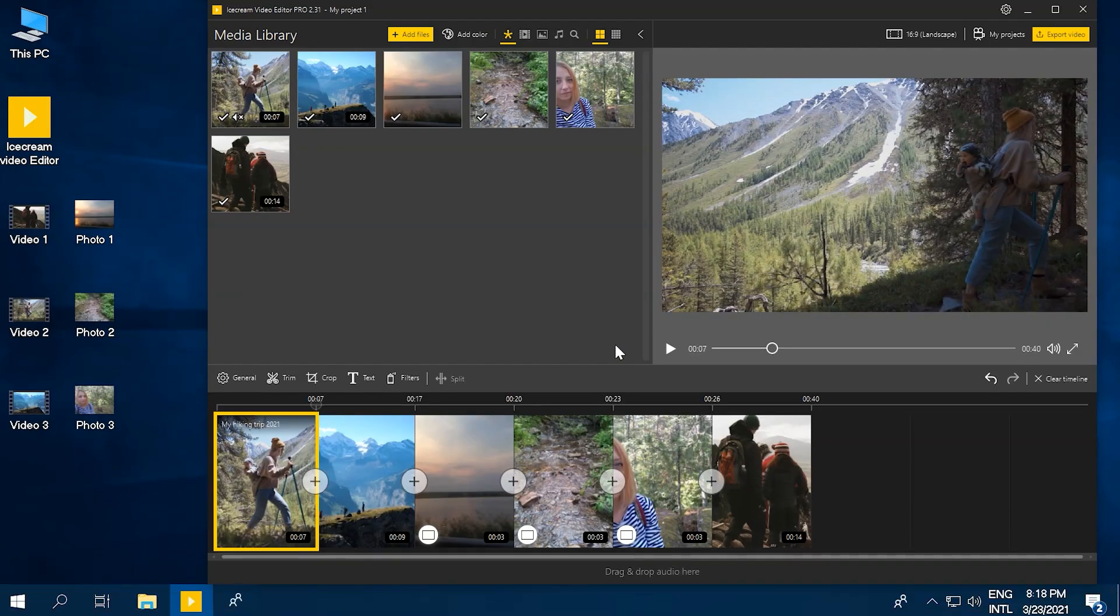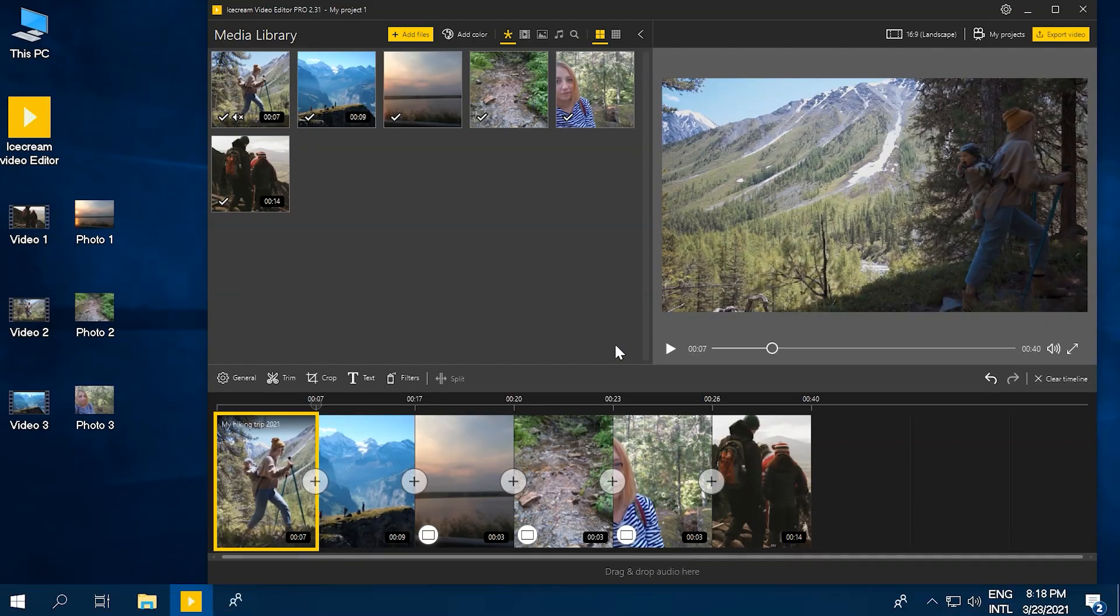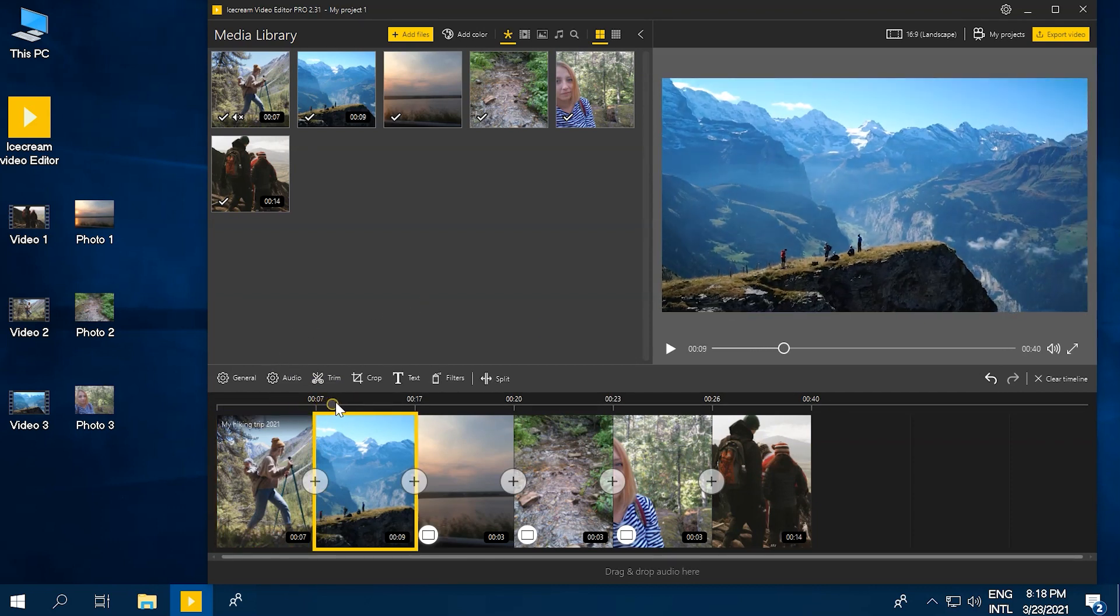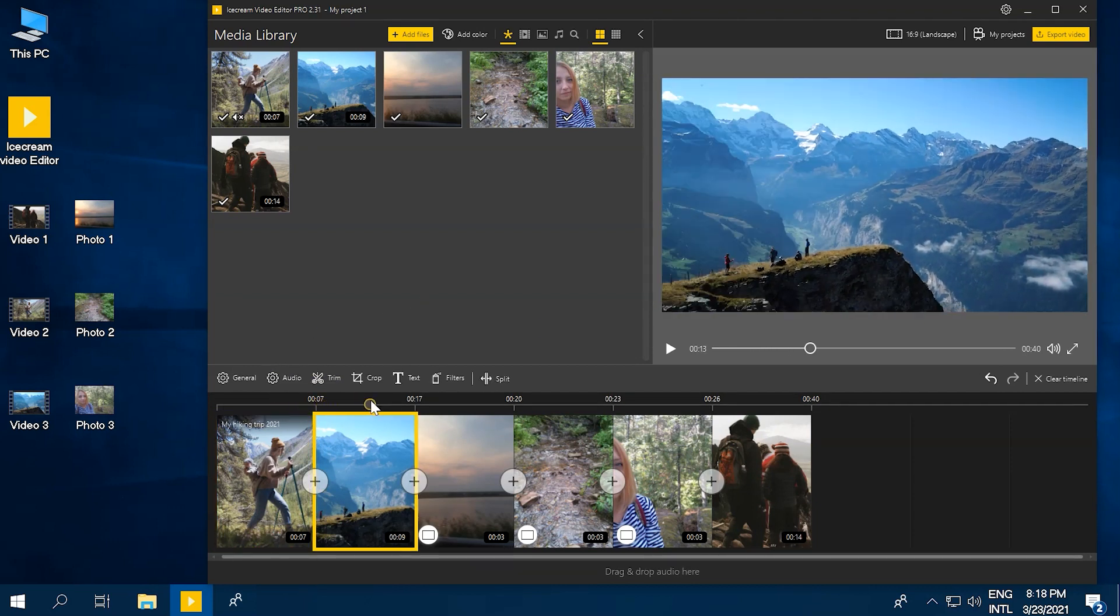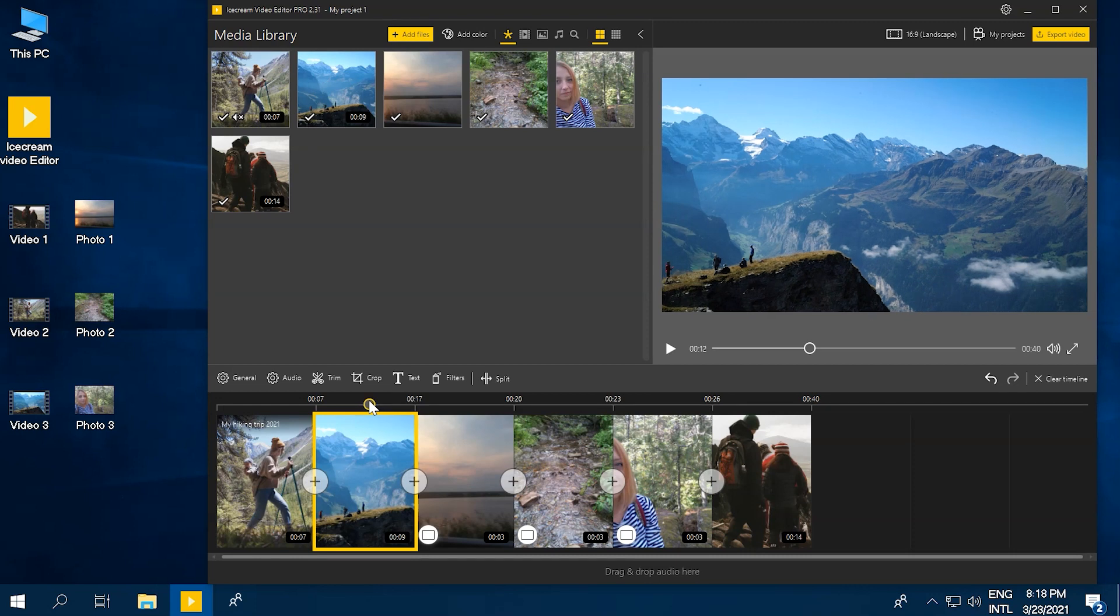You can easily add text to any place of your video project, even if it's somewhere in the middle of a scene. Simply put the circle marker above the video timeline to the point to which you'd like to add text.